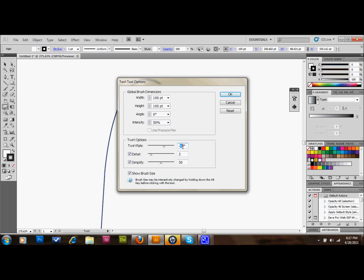I would like maybe about 20 instead. You can control the shape of your brush as well, the angle and the intensity of your twirl. Let's take that down to 25 as well. And you can mess around with all these other numbers and checkboxes as well.